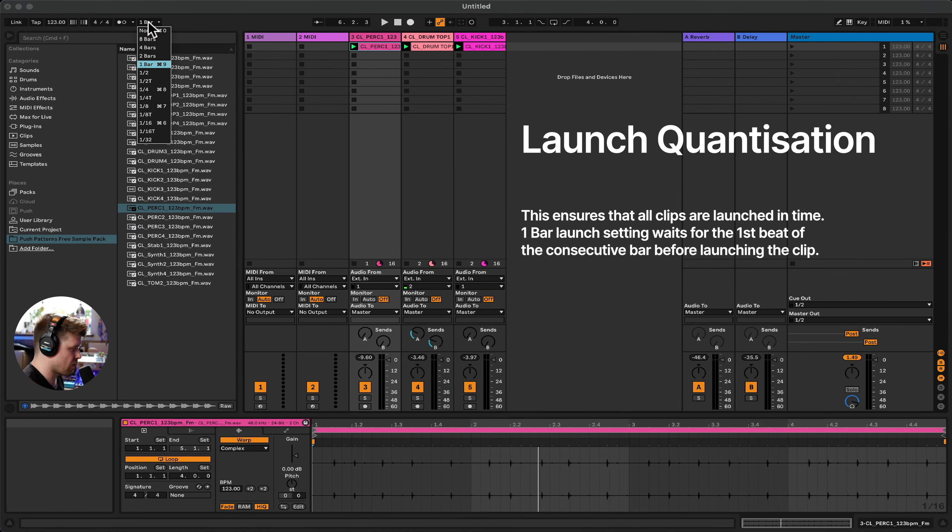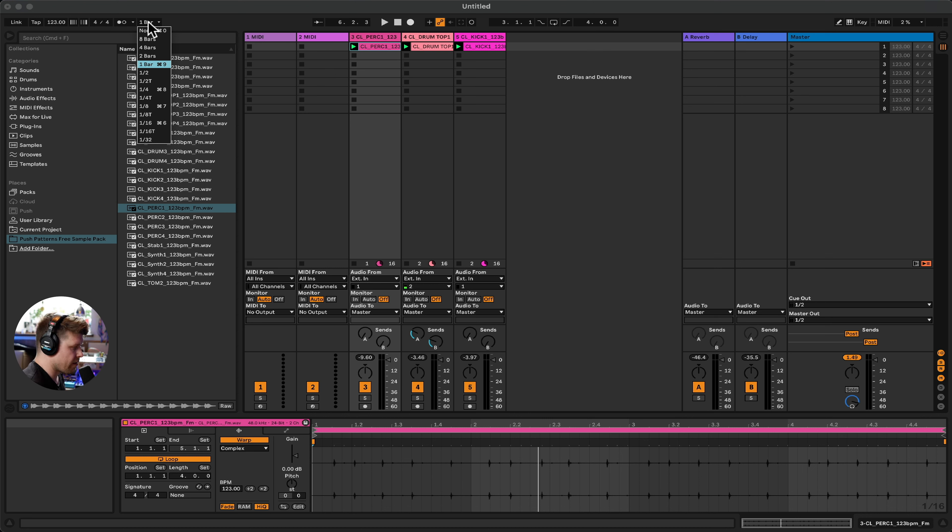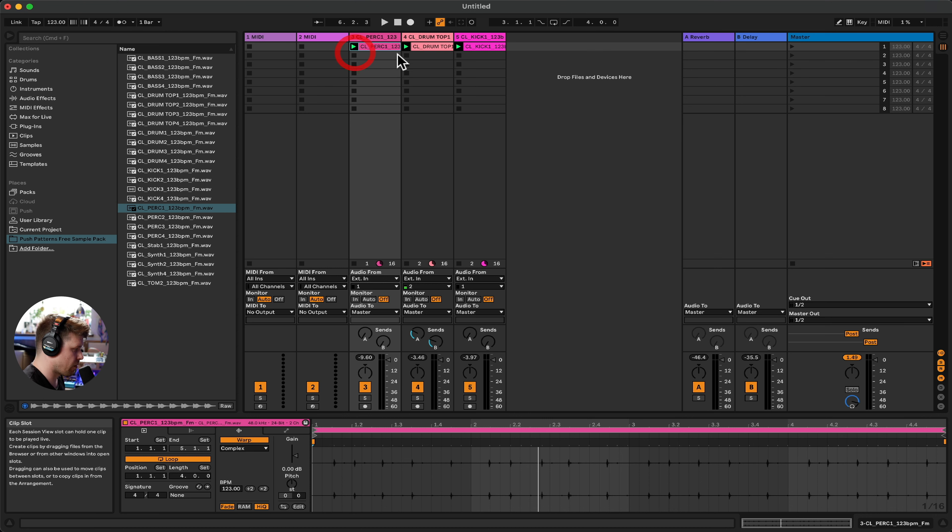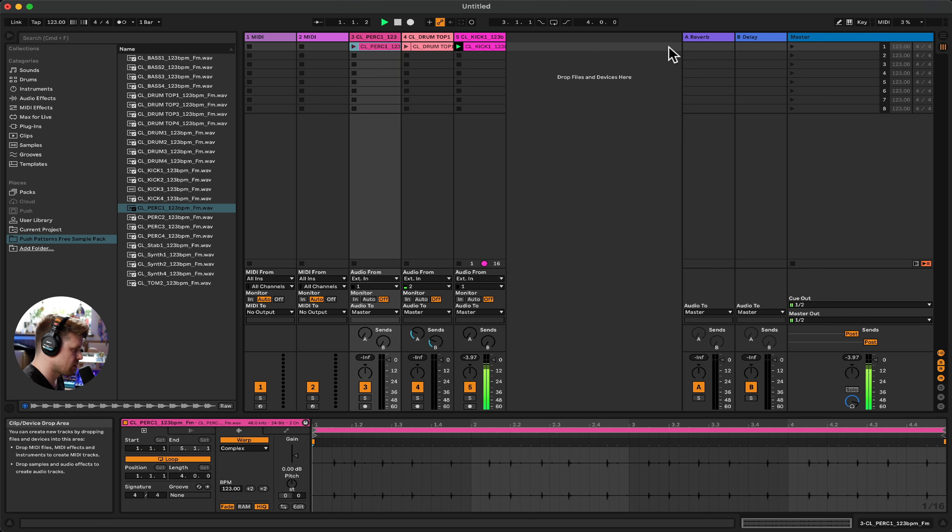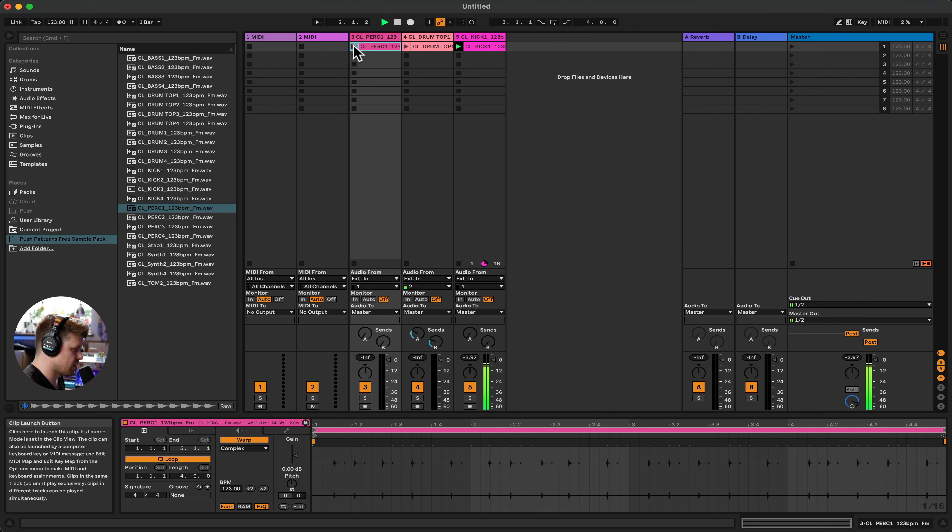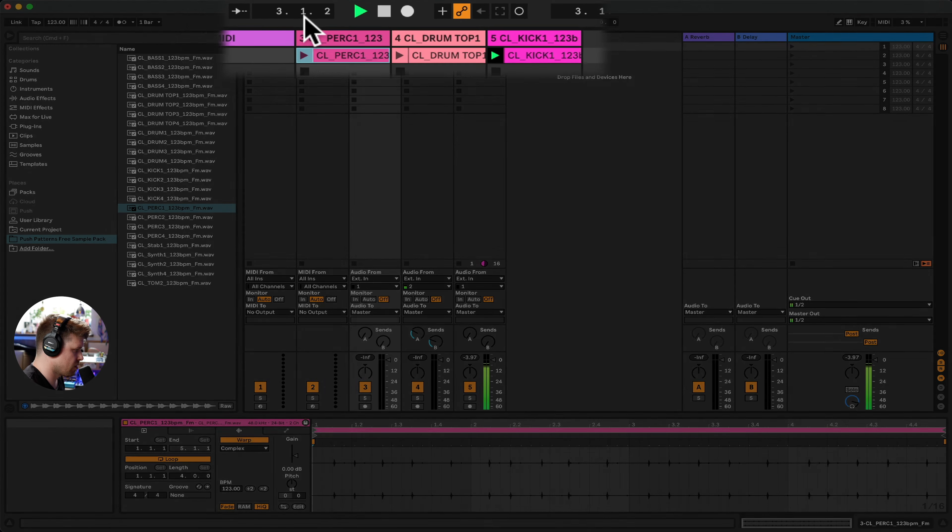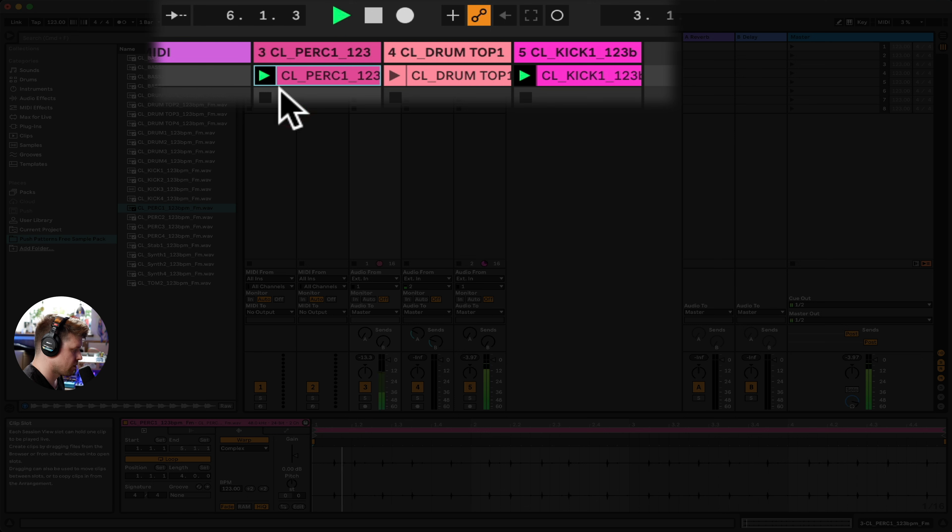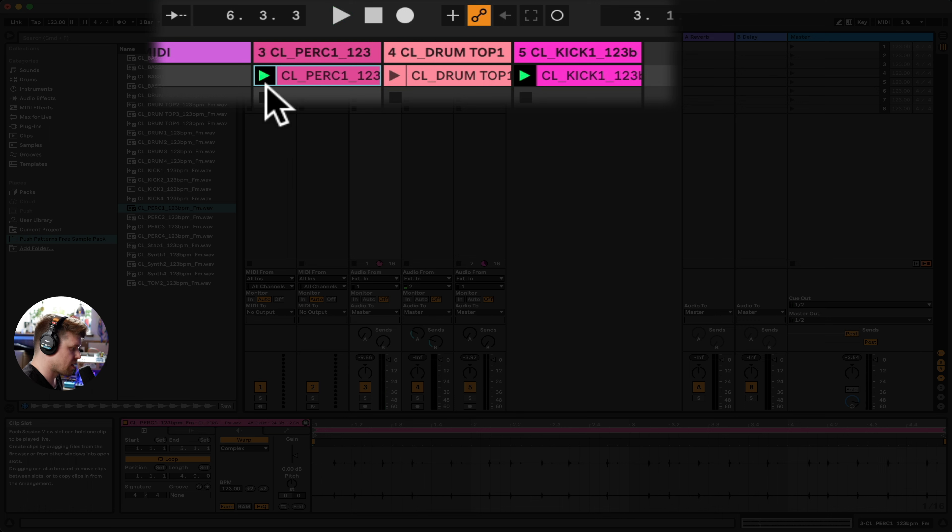As a default, Ableton Live, generally across the board, is on a one bar quantization value. So it basically means wherever I press play, it will wait till the first beat of the next bar and then we'll play it. Let me demonstrate this for you. So if I have this kick drum going and I want to bring in this percussion, look at the top of here. Now, if I press it on beat two, do you see it flashed for a little bit before it went and played it? So essentially that keeps everything in time.